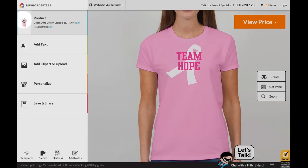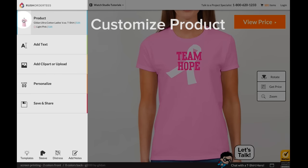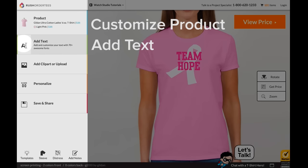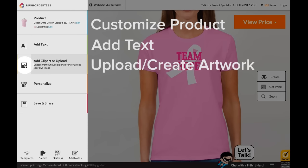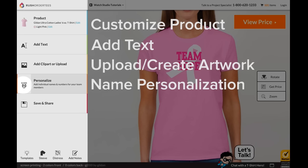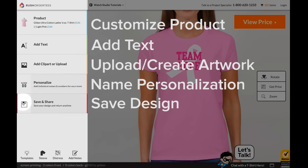Our easy-to-use menu lets you customize your product, add text, upload and create artwork, add personalization to each garment, and save your design at any time.